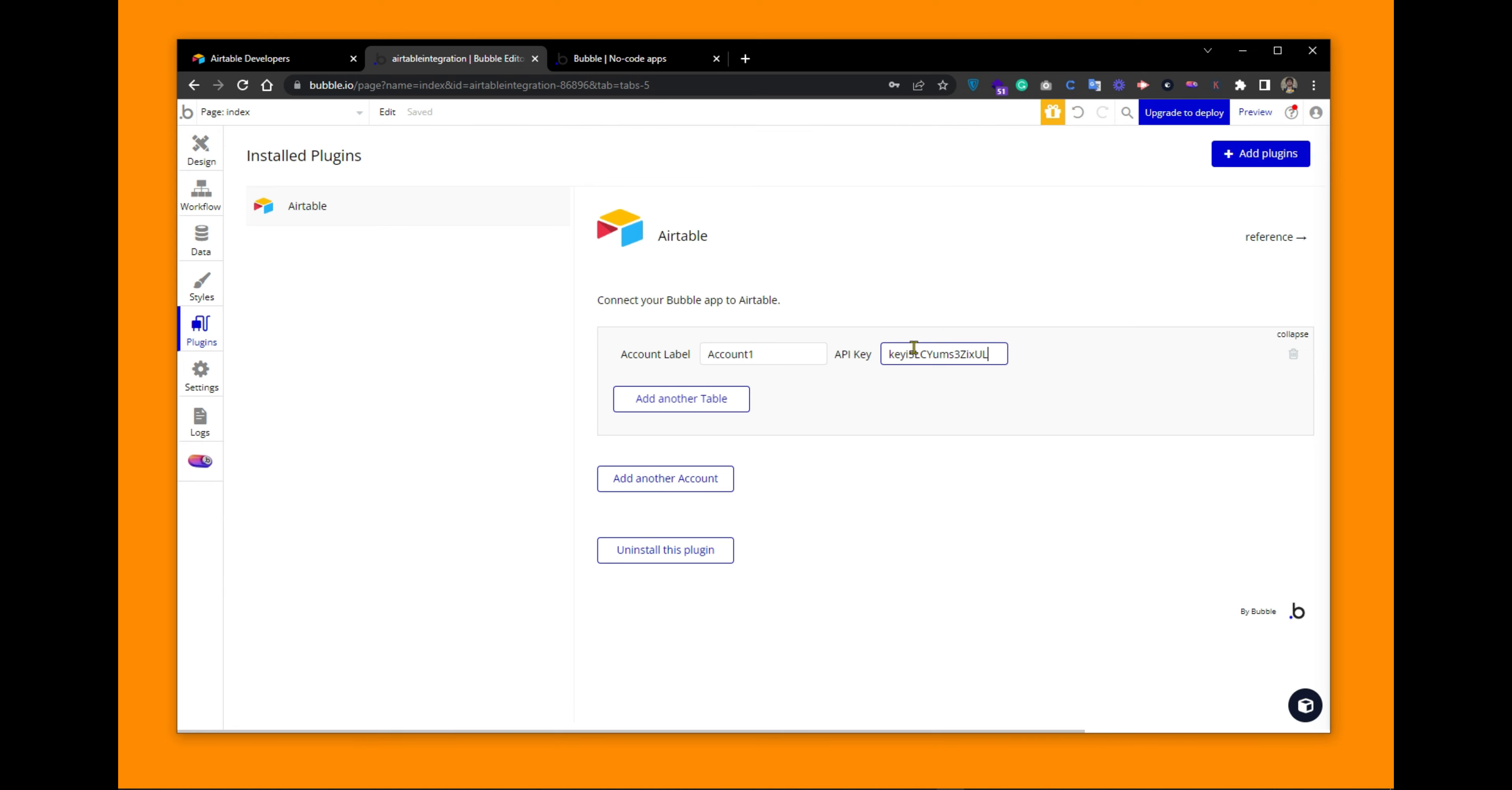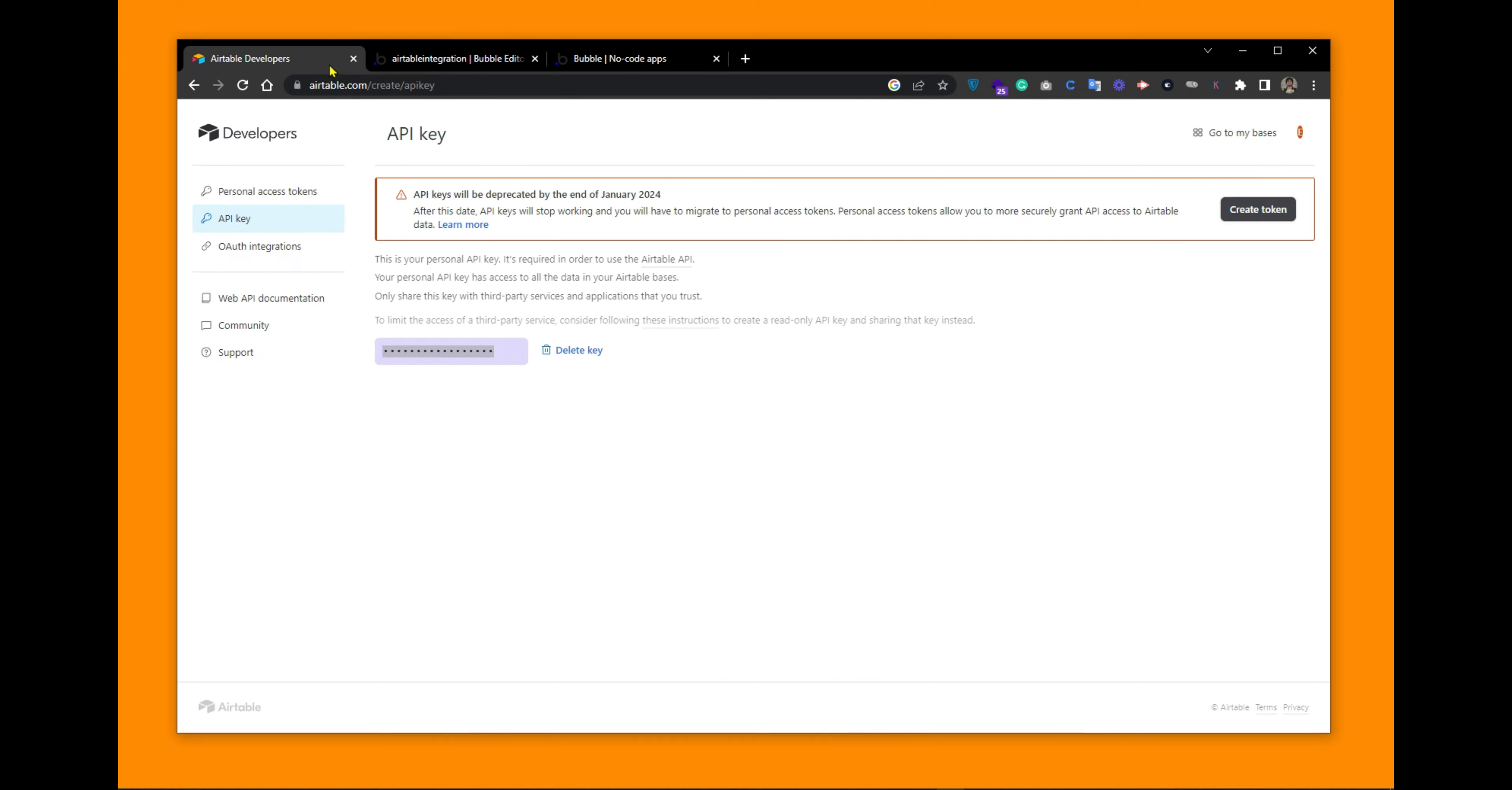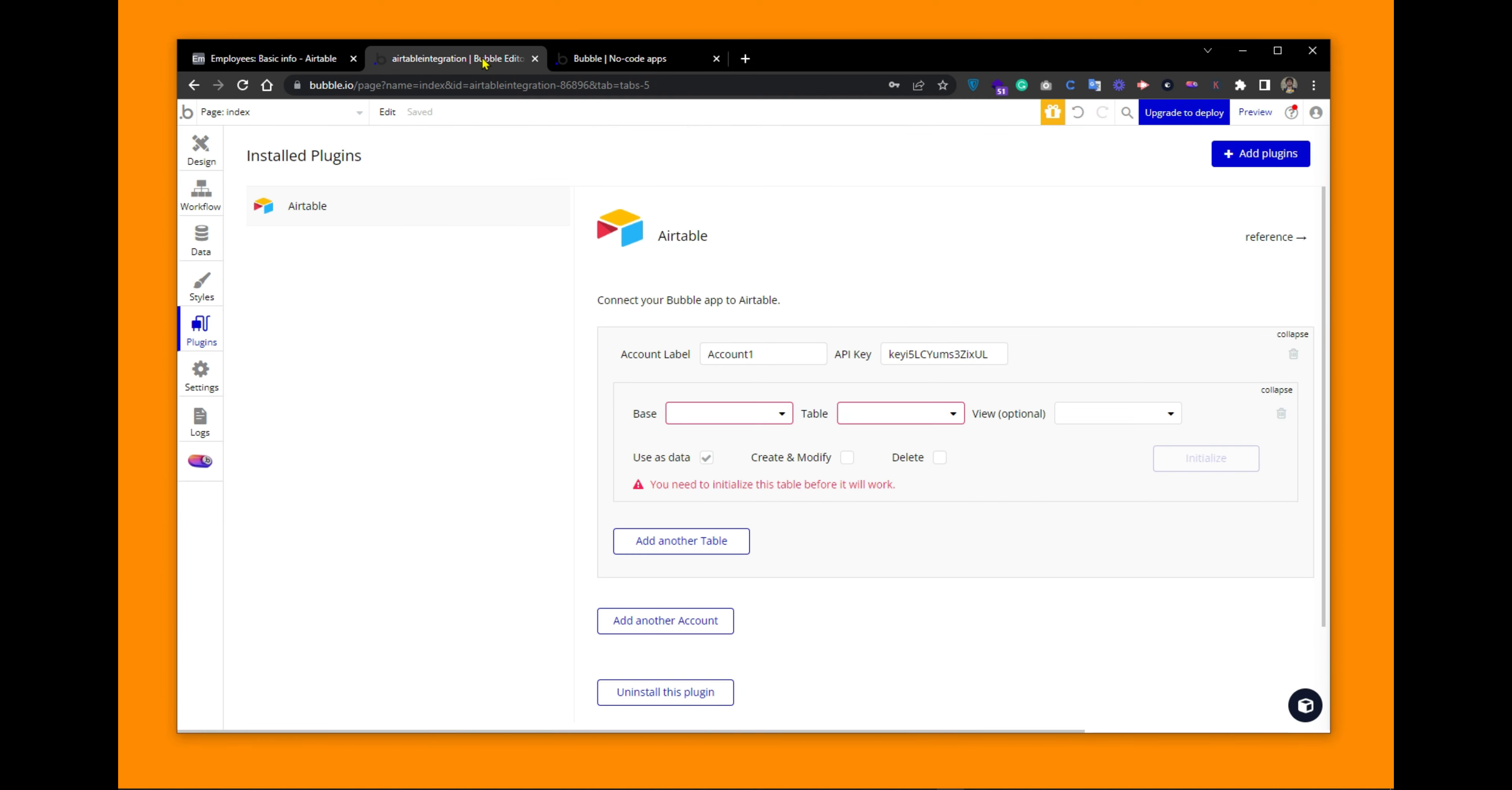So now what we need to do is add a table from our Airtable into this plugin. So add another table. This is asking for a base. We have created a base in Airtable named employees. If I go back to my home page, this is the base name. So I can choose the base from here. And this by default shows us a single table that we have created in our base employees. If I have more than one table, I have to choose the table from the given list.